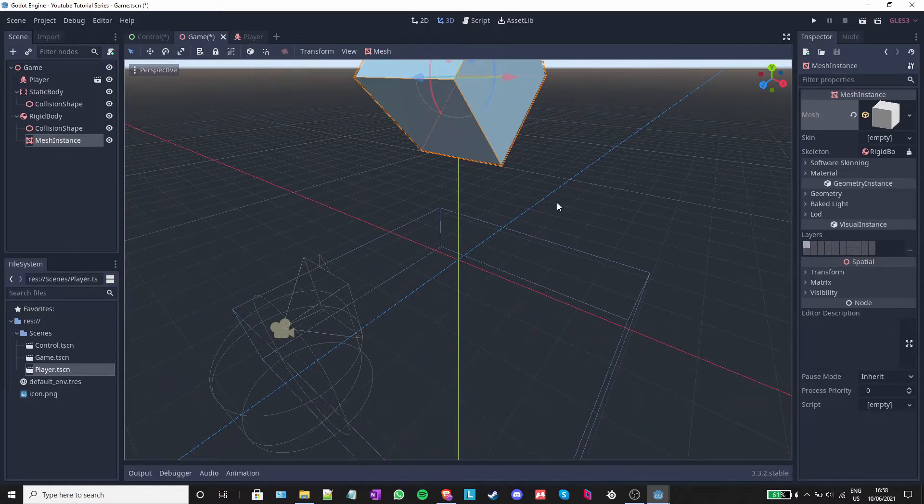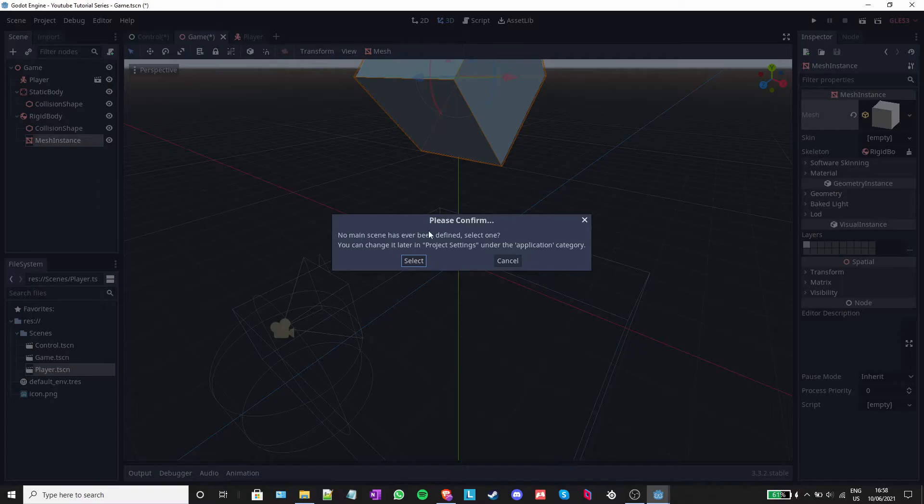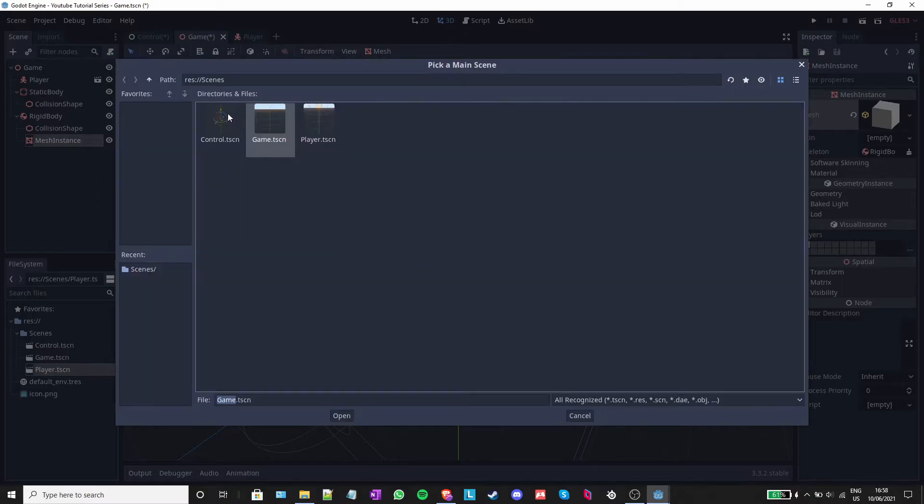Now, if I run the game, as this is the first time when I run it, Godot will ask me to select a main scene. Click on select and double click on control.